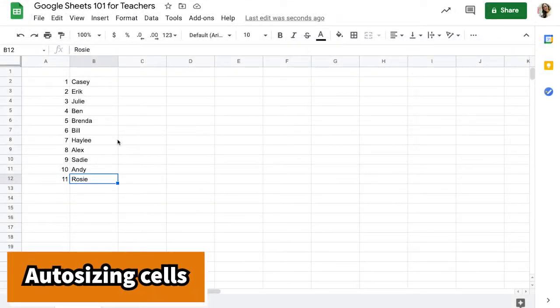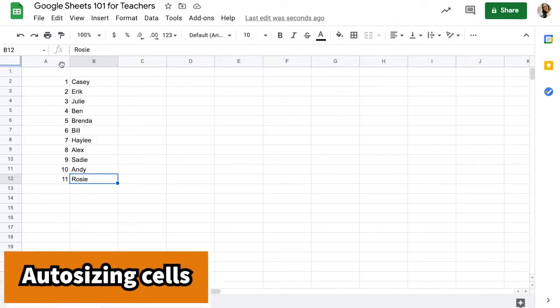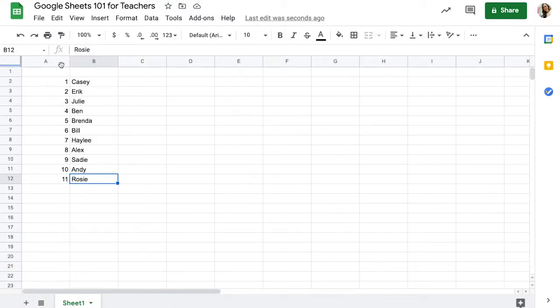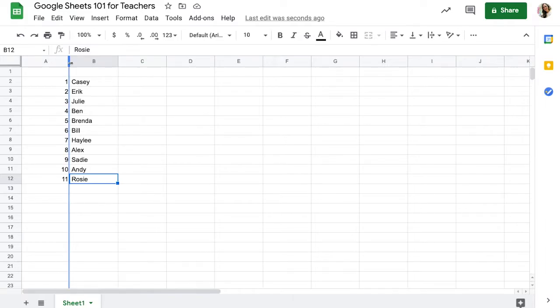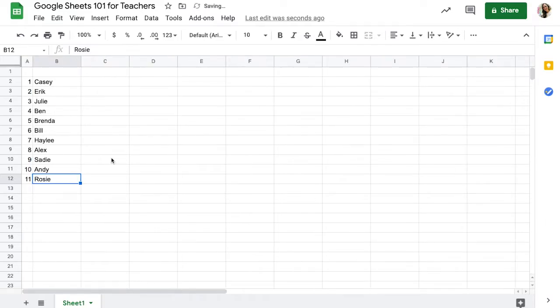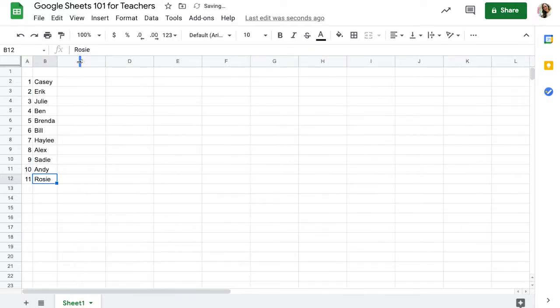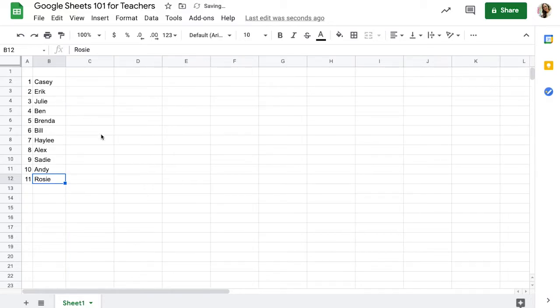The next thing that I use is auto-sizing my cells. The cell that I have for column A really doesn't need to be that wide because it just has numbers in it. If you double click the line in between A and B, it automatically makes it smaller and you can do this with all of your columns. Sometimes I adjust them and make them a little bit bigger. It depends on if it's a Google Sheet that I will print out.